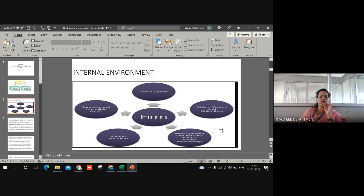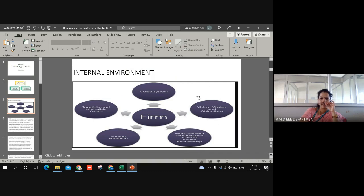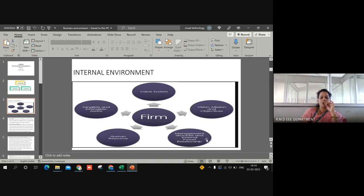Next comes management structure and internal power relationship. Management structure means there exist different levels of management like top level, middle level, and bottom level. If there exists a proper structure and a scalar chain where authority is given from the top level to the bottom level, and even if the bottom level has an issue they follow the scalar chain, then a proper management structure and proper relationships between members of management are also going to affect the organization's functioning.